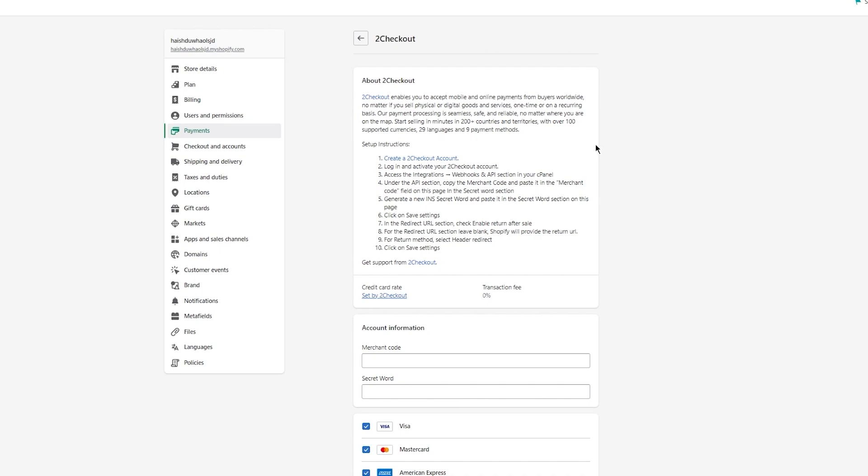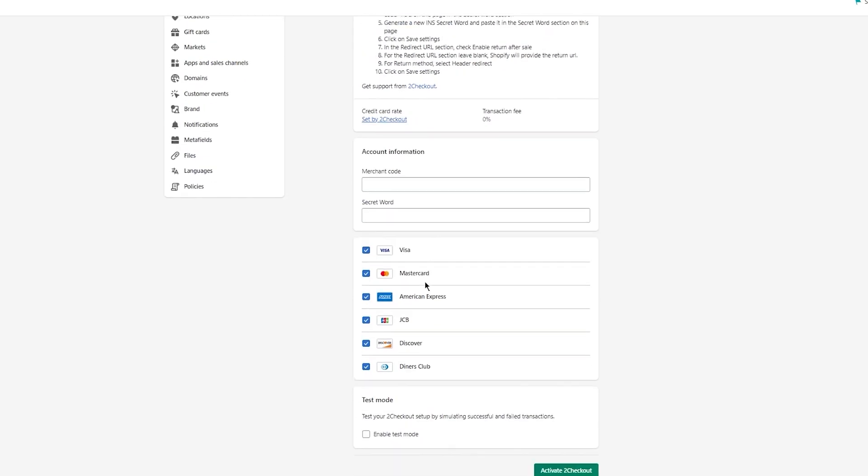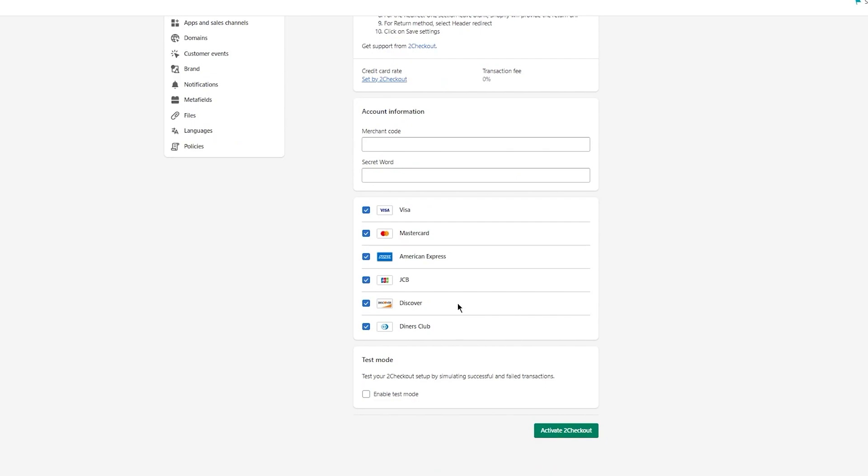Setup instructions: You're going to create a 2D Checkout account, log in, and activate your checkout account. Access the Integrations, Webhooks, and API section in your control panel. Under the API section, copy the merchant code and paste it in the merchant code field like down here that you can see. You're also going to copy the secret word that you're going to get and paste it down here. Then you're going to click on save settings down here.